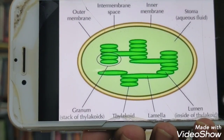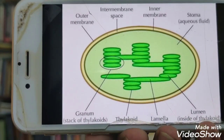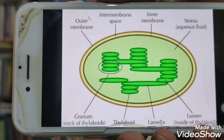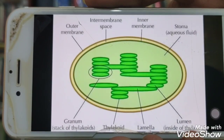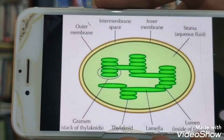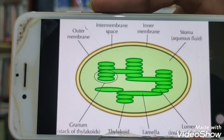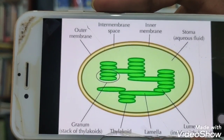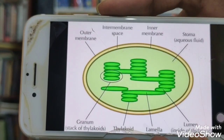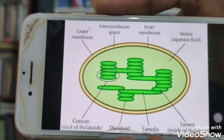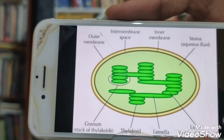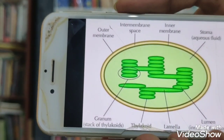Chloroplast is a double-membranous organelle found in all green parts of the plant. It shows two standard membranes: outer membrane and inner membrane. Inside the chloroplast, coin-like or plate-like structures are present, arranged one above another like a stack of coins. These coin-like structures are called thylakoids. The aggregation of thylakoids is known as grana. The fluid inside the chloroplast, composed of enzymes and minerals, is called stroma. So chloroplast shows two main parts: grana and stroma.